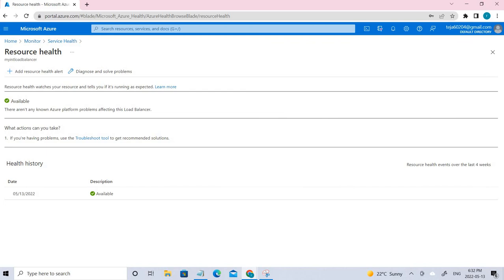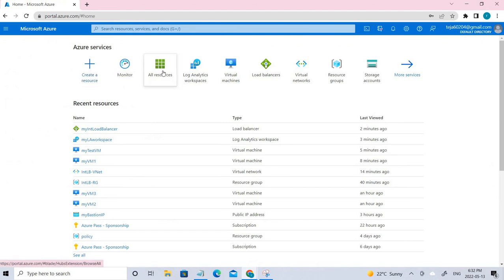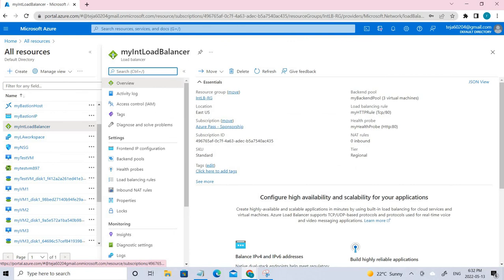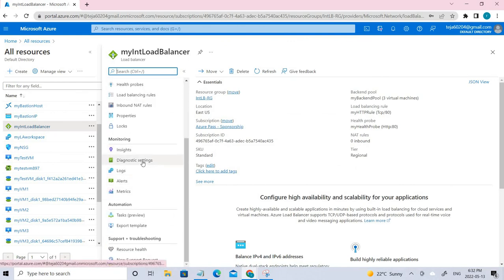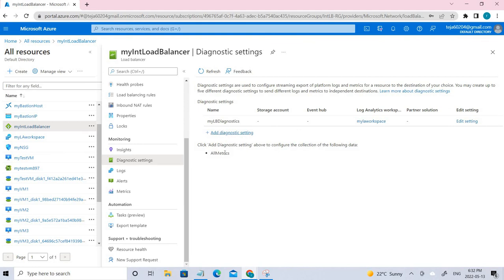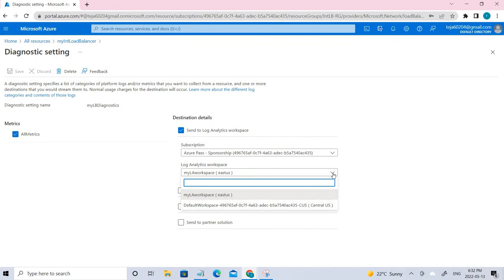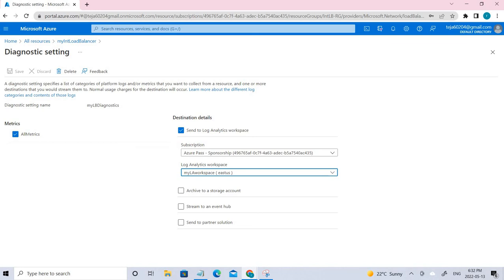The final task is to configure diagnostic settings. Go back, click All Resources, and select the load balancer. Under Monitoring, you'll see Diagnostic Settings — click that. Click Add. These are the settings we have configured: select All Metrics and send to the log analytics workspace. Select the workspace you created recently, not the default one.